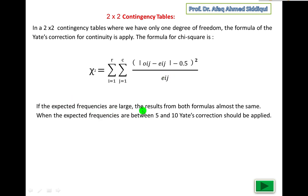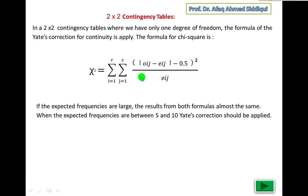If the expected frequencies are large, the results from both the original formula and the Yates correction formula are almost the same. However, when expected frequencies are between 5 and 10, the Yates correction must be applied — it is compulsory. You can also apply the Yates formula for a 2 by 2 contingency table in general, but when frequencies are large the results will be the same. All other steps remain the same as in the standard test for independence.